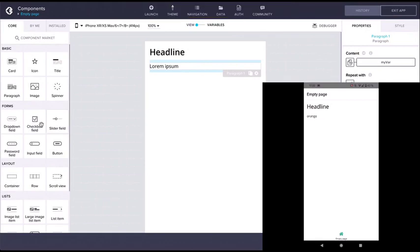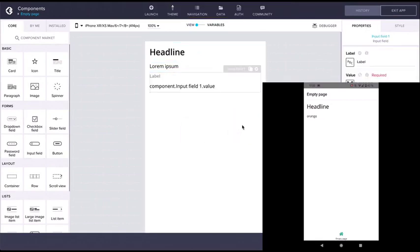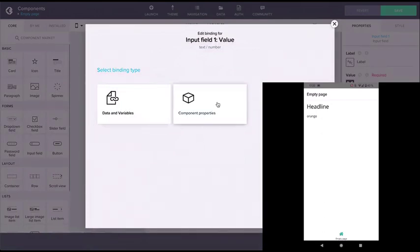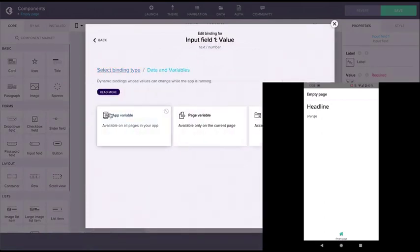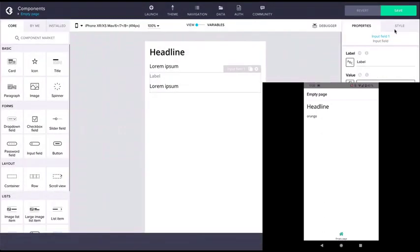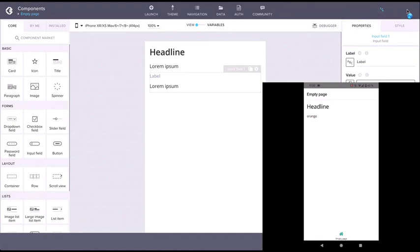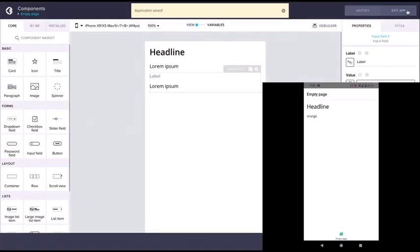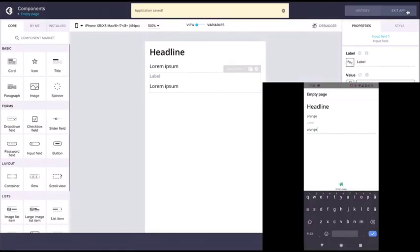Now let's also add an input component and bind its value also to MyVar. Again, as the page is loaded, the input component starts out with the initial variable value. However, if we change the value of our input, it will now change the variable value also because of the two-way binding, which we can also see reflected in the paragraph component.